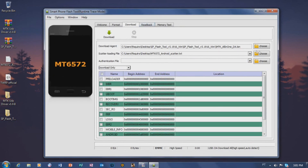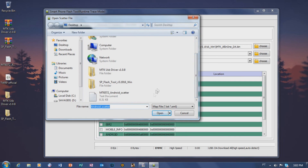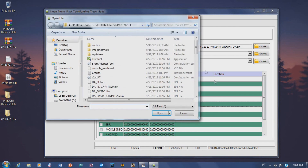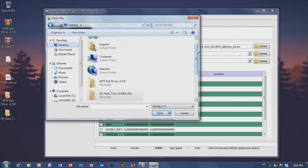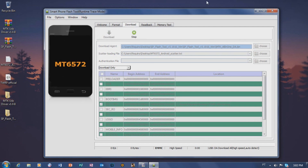Once you've set the Download Agent, go ahead and click 'Recover' and then select the TWRP image file to set it as the recovery to be flashed.